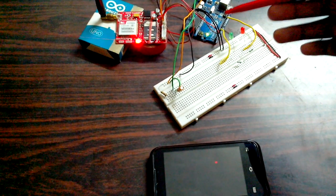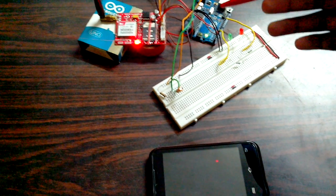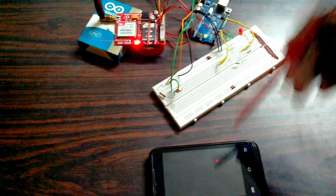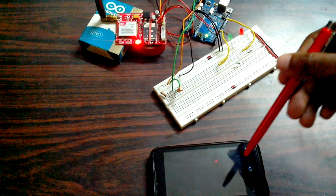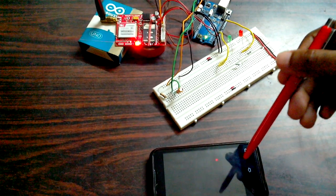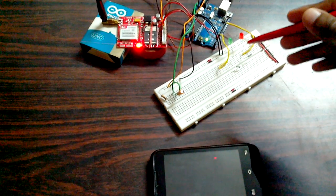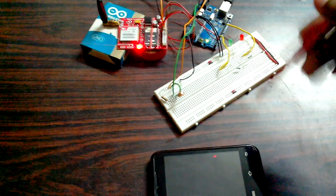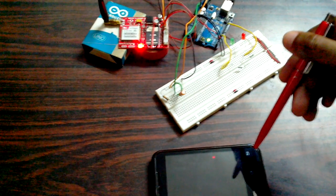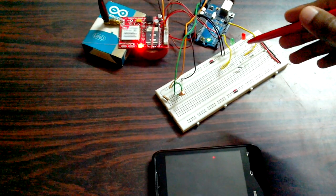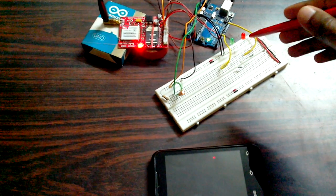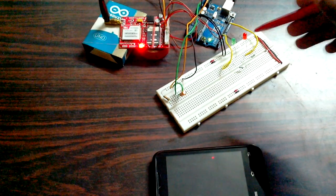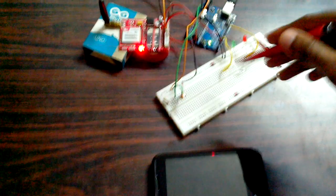I have predefined the text in the Arduino board. Whenever I send uppercase R, the red LED turns on. When I send lowercase r from this mobile phone through SMS, the red LED goes off.